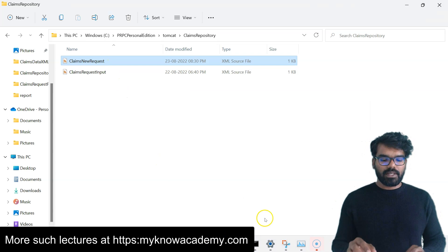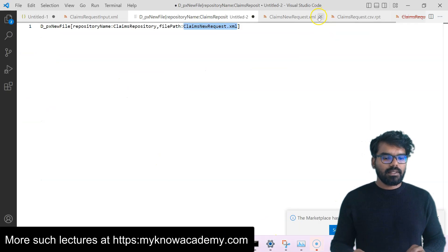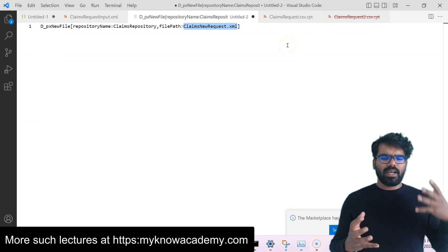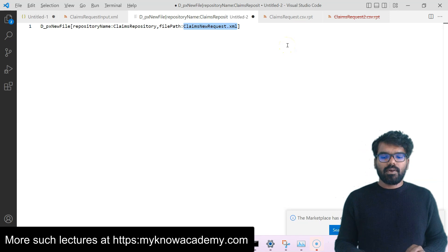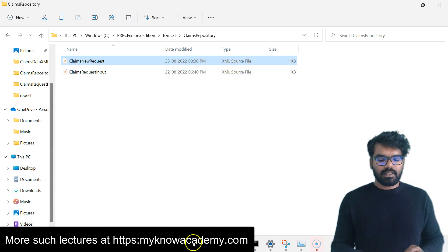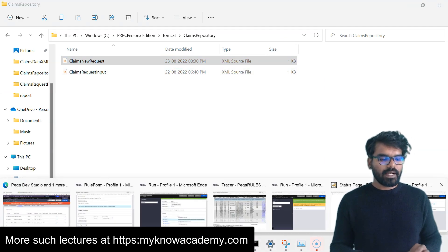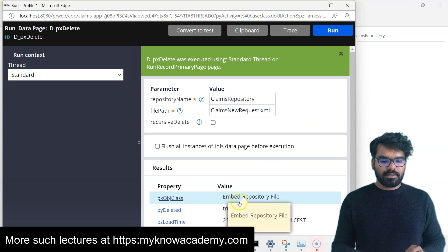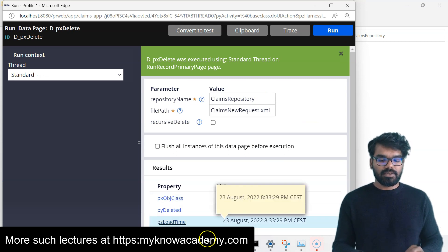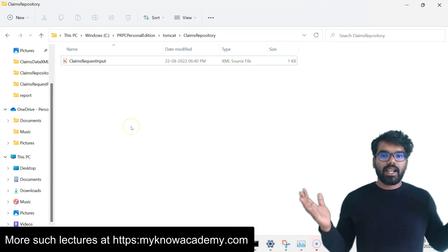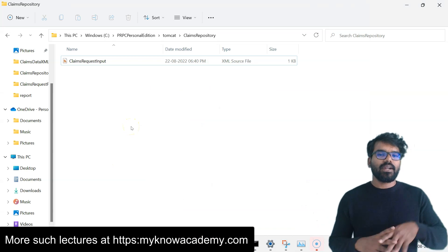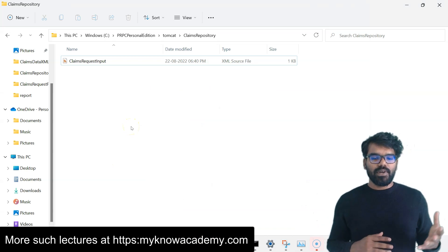The file exists — ClaimsNewRequest. Let me delete that file. Let's do a Run. I already see pyDeleted is true. Let's check the folder — the file has disappeared. The file got deleted. So you can also delete a folder in the same way.